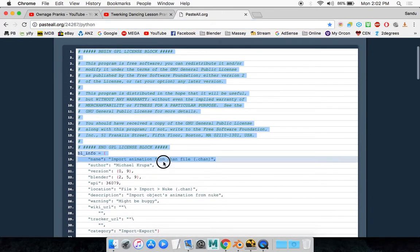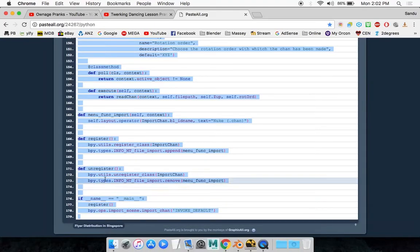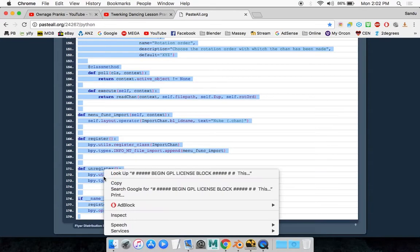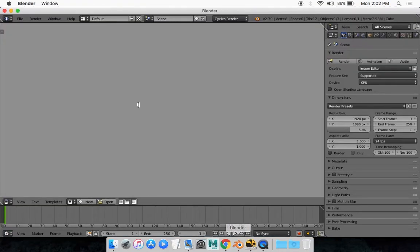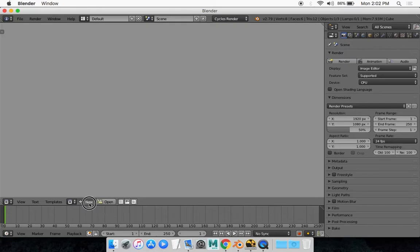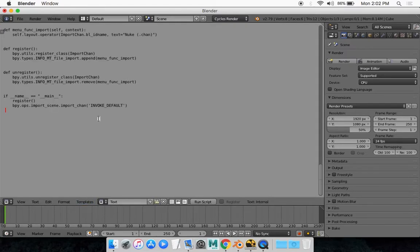So it's very simple, all you want to do is just highlight all of it, just down to here, copy it, go back to Blender and just paste it. I'll select new and paste it.